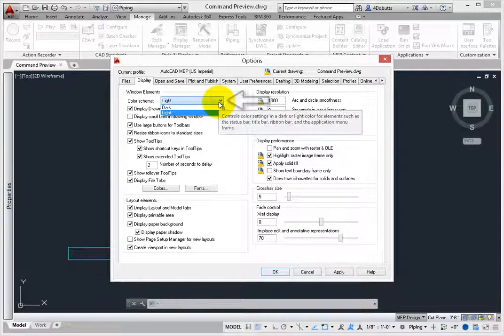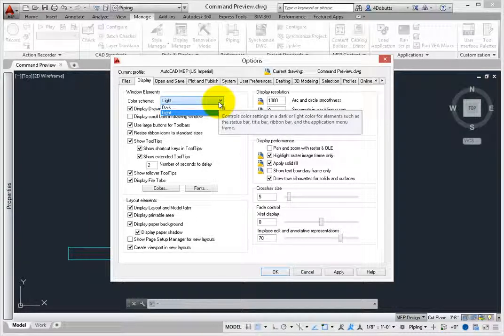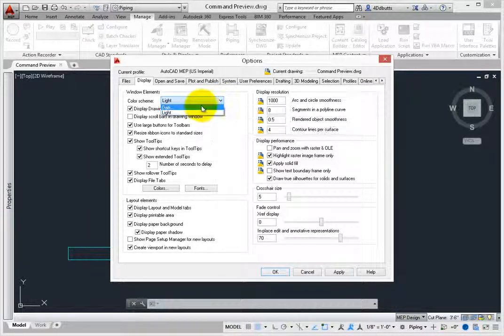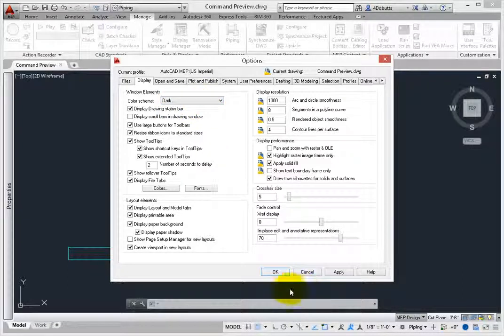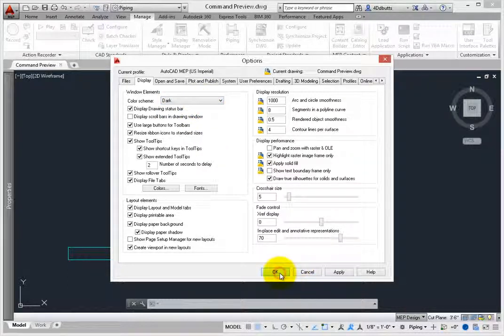There are two options. Select Dark. Click OK to close the dialog.